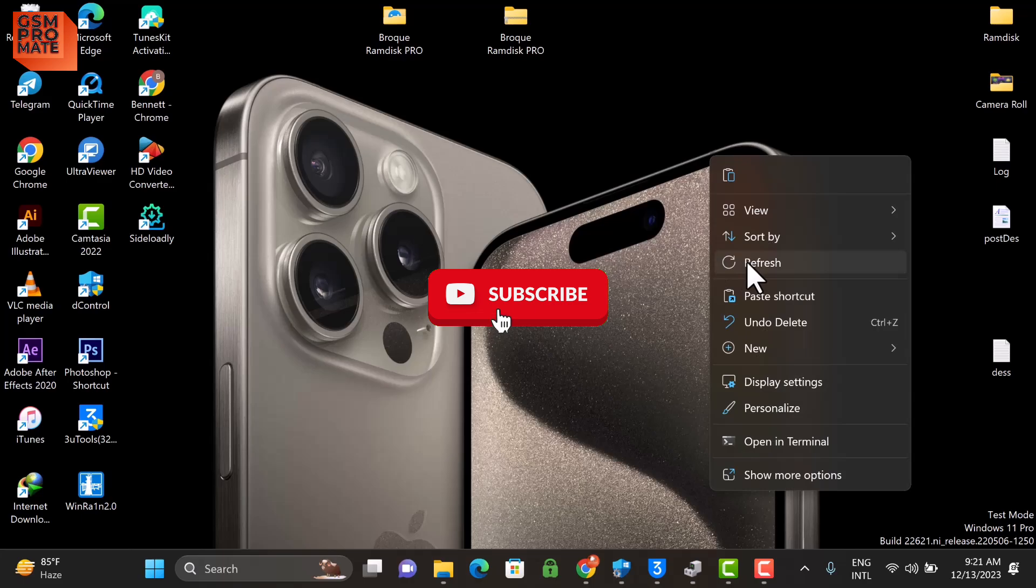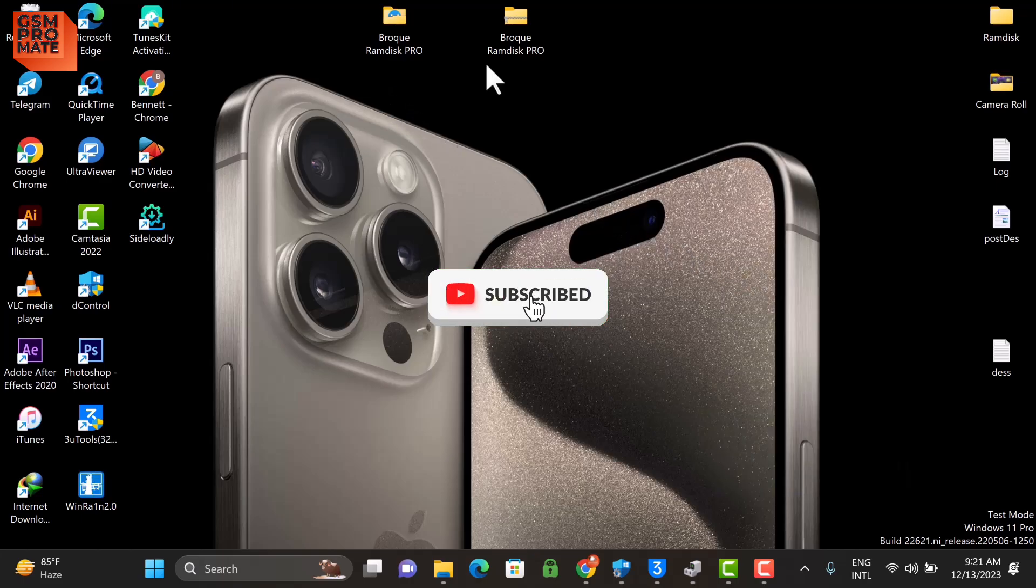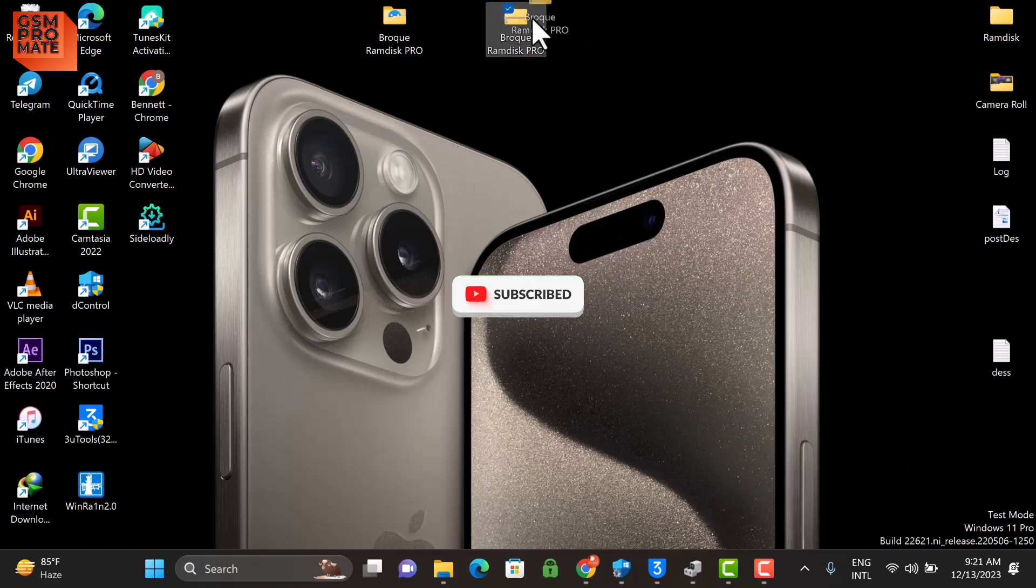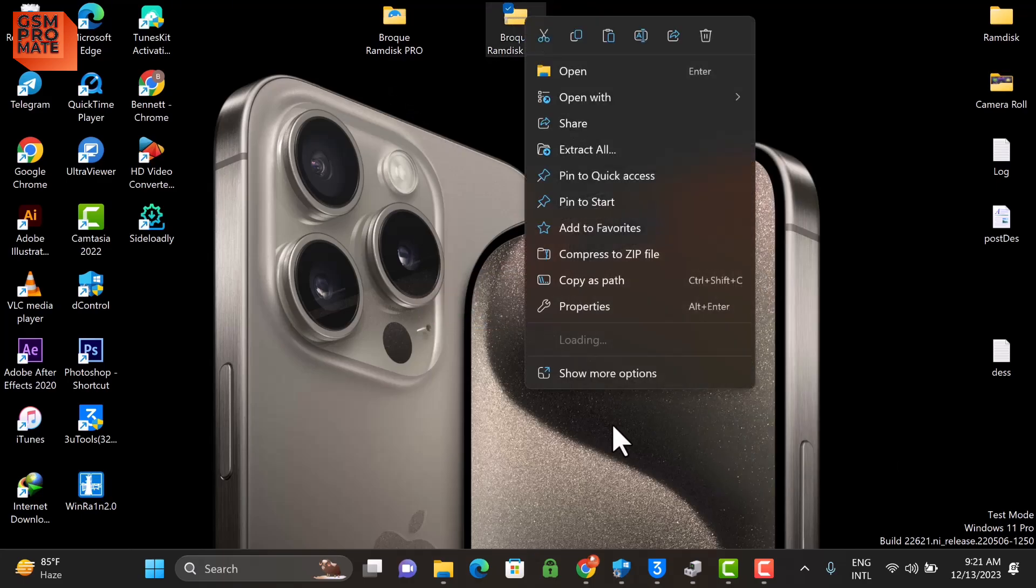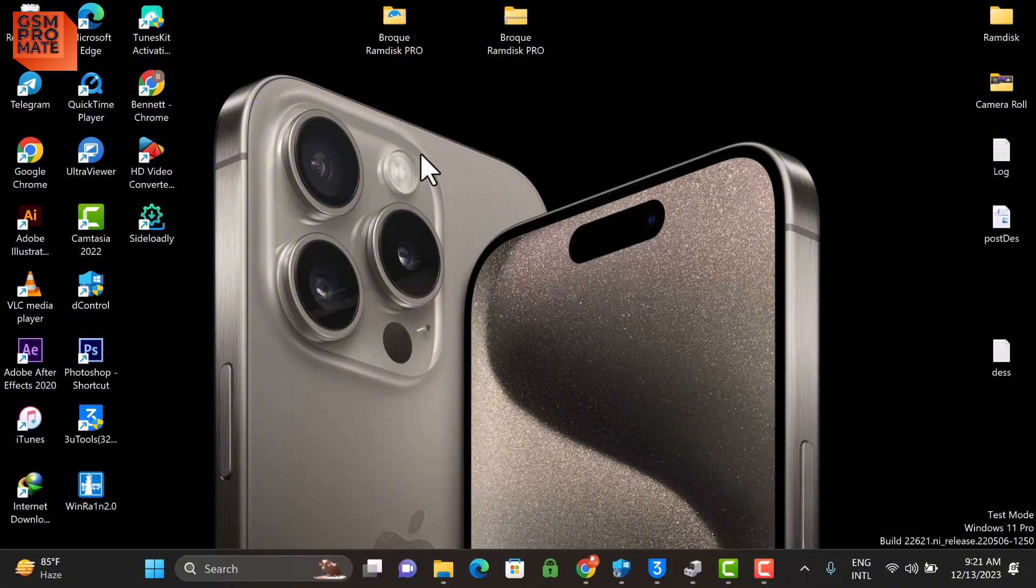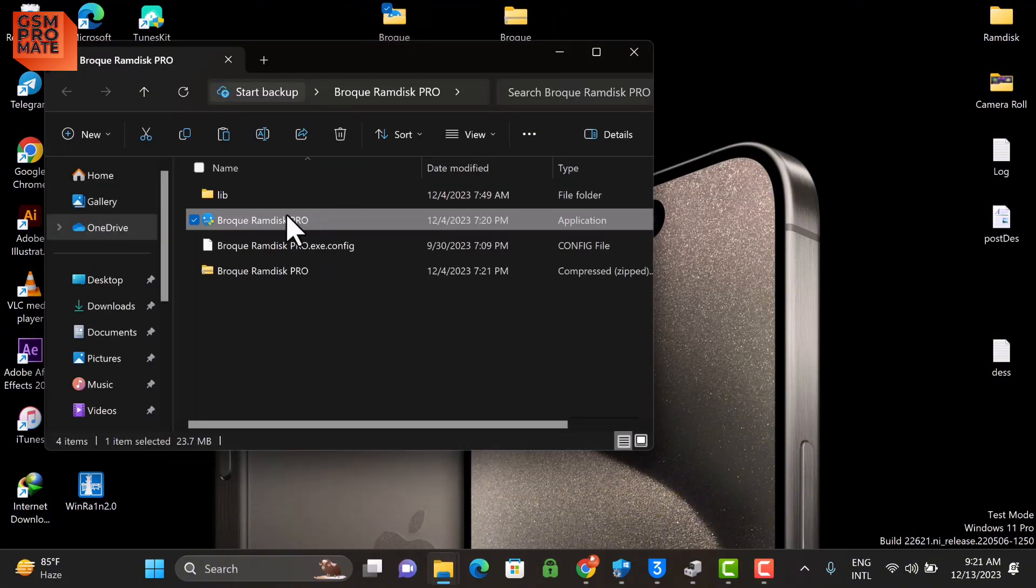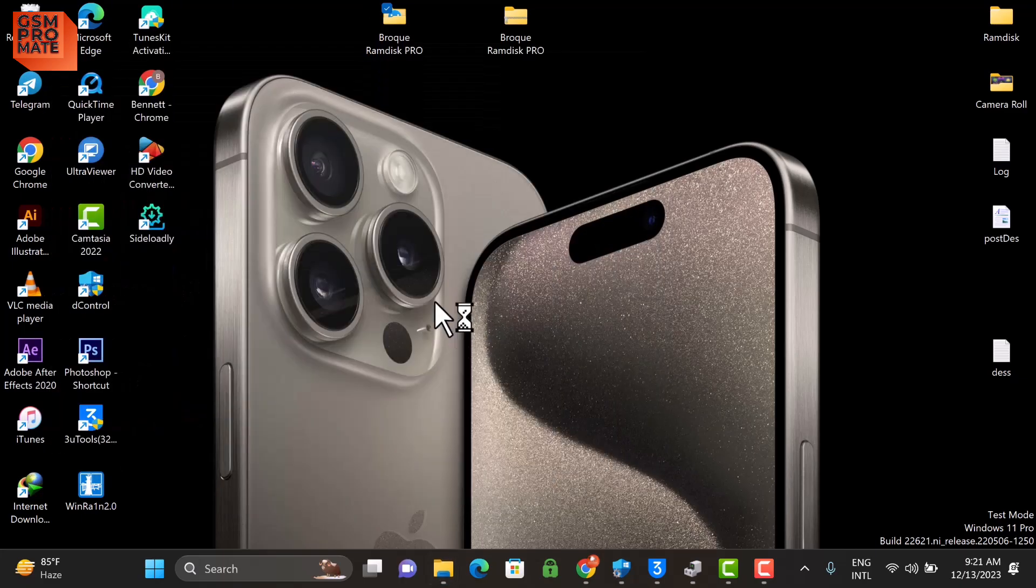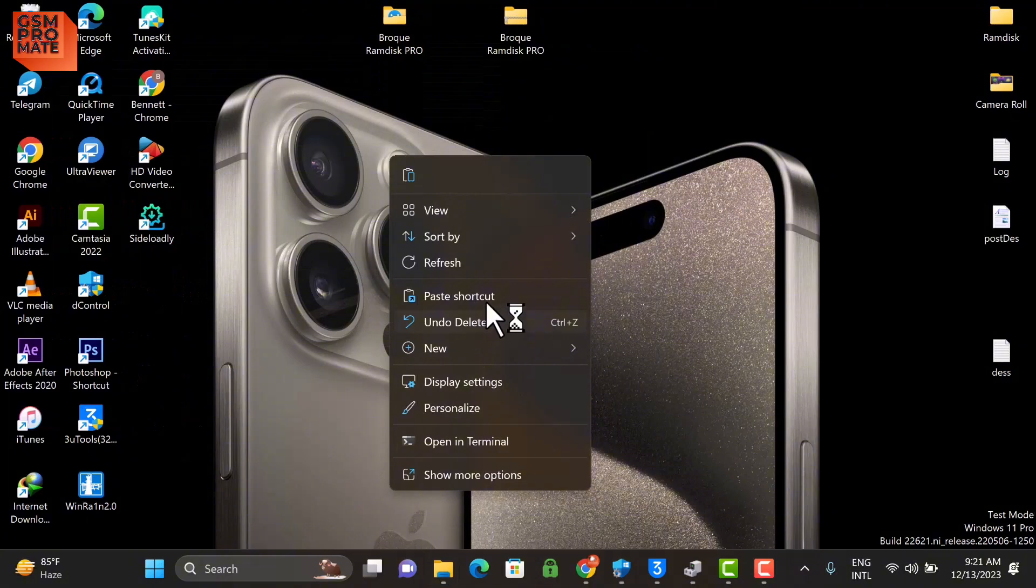Hello guys, welcome back. Today I want to show you how to bypass for free using a software called BrokRamDisk Pro. To download the software, the link will be in the description below. Once you're done with the download, unzip the file. This is how it looks like, so you'll open the two folders and launch the BrokRamDisk software.